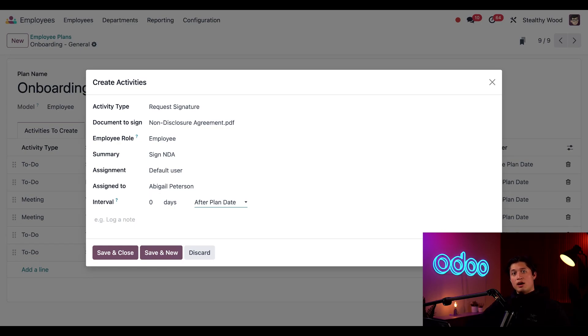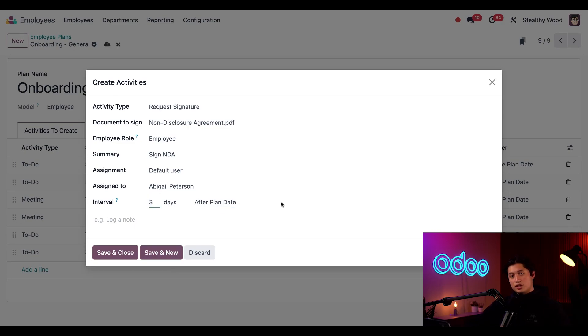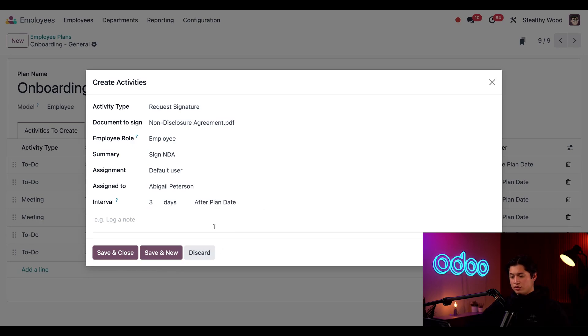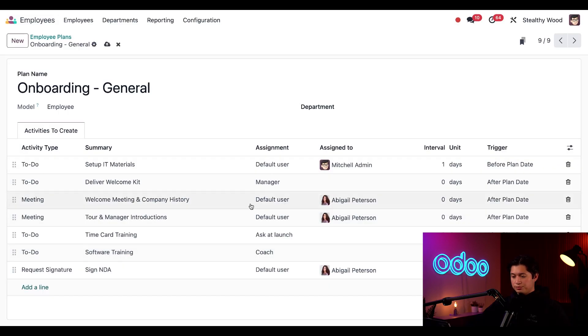Now, I want this form signed off within three days of onboarding, so I'm going to leave this to after the plan date, and we're going to change this first field here to three. I can also add comments or more information in the notes field here directly below, but I don't need that for now, so I'm just going to click save and close. Perfect.